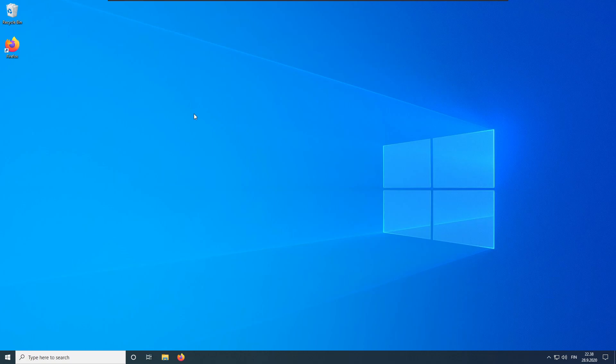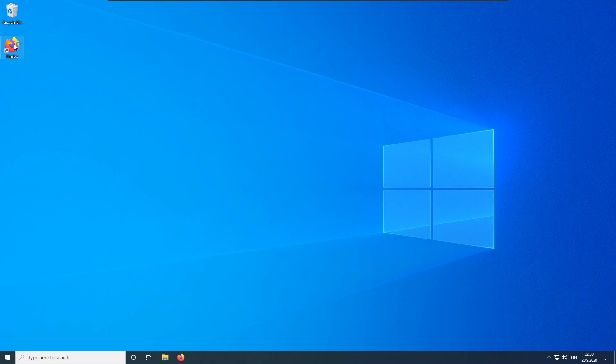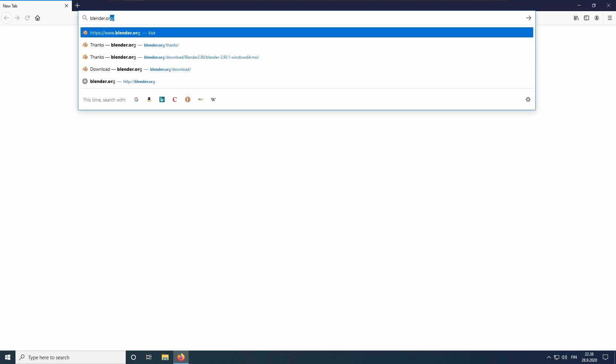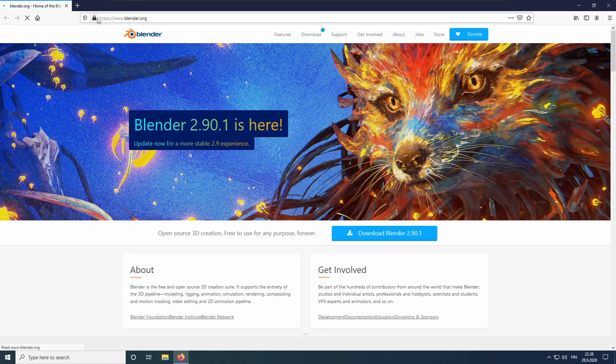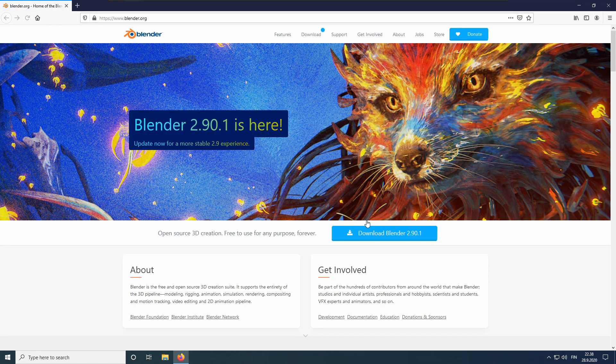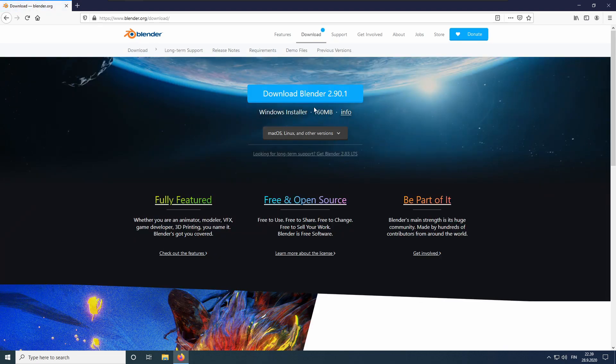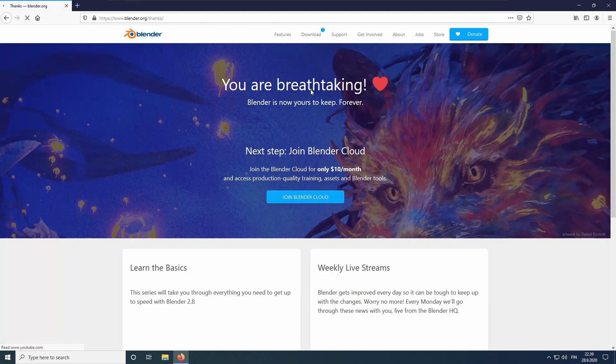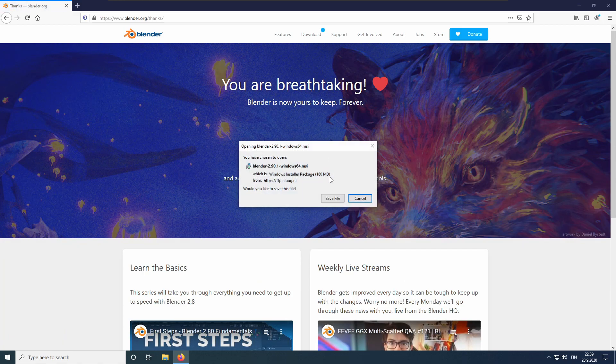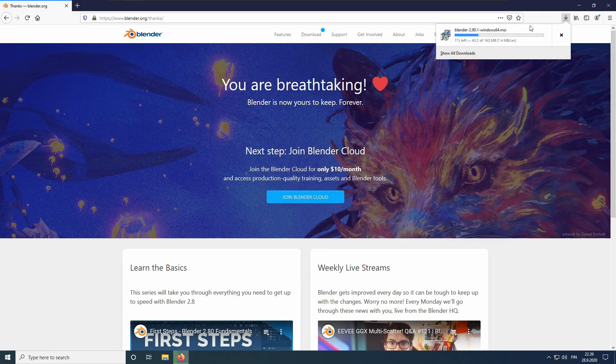First, we will download everything we need. The download links are in the description. We need Blender, of course, which can be downloaded from www.blender.org. Just click the big blue Download button on the front page and another time. Now the file should start downloading.